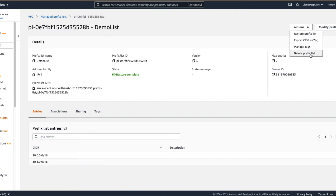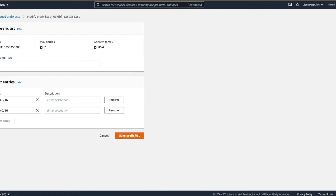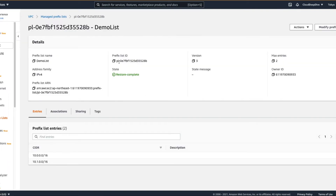Next, you can delete it if you want to. Apart from that, if you want to export these CIDRs, you can do that and you can manage the tags as well. Modify Prefix List is the same - you can modify it or add more, if your max entries are more than what you've currently added.